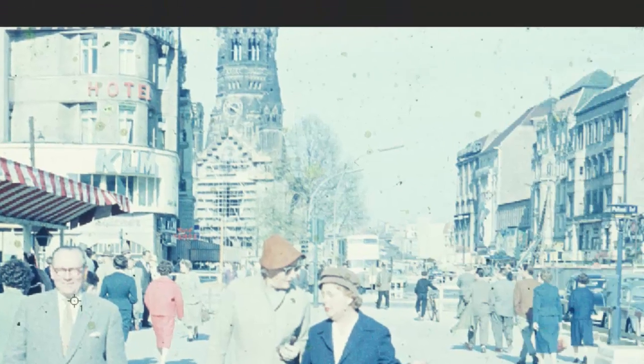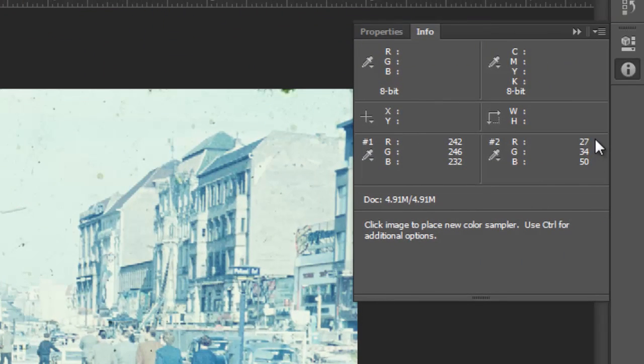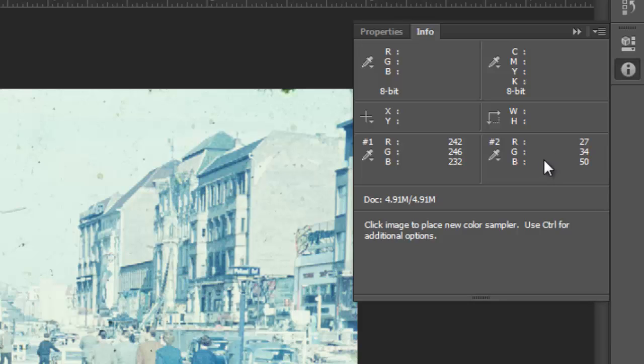So if this was pure black, then we would be at zero, zero, zero. So we can kind of use that as a judge.